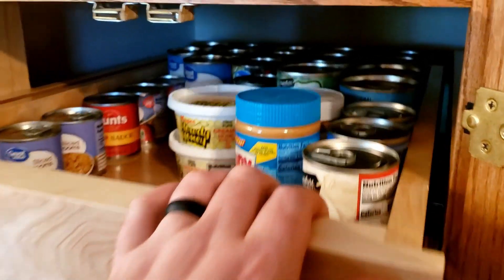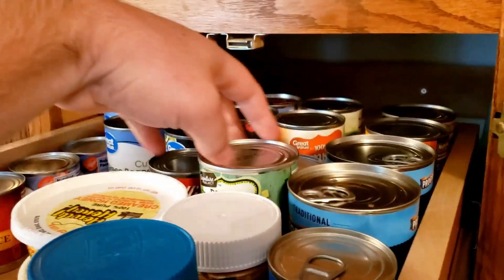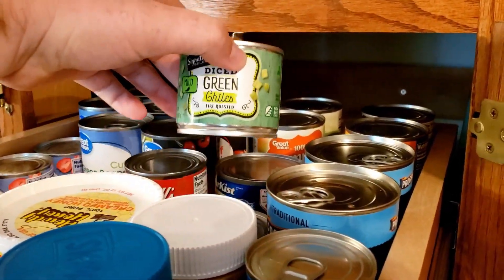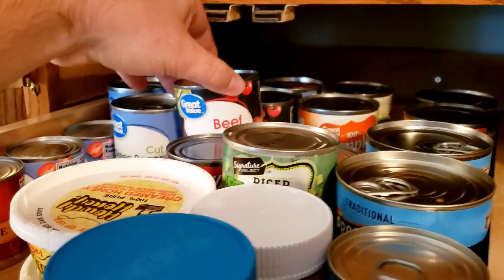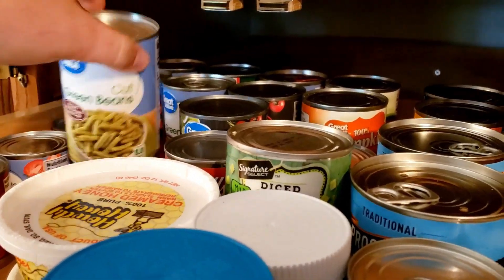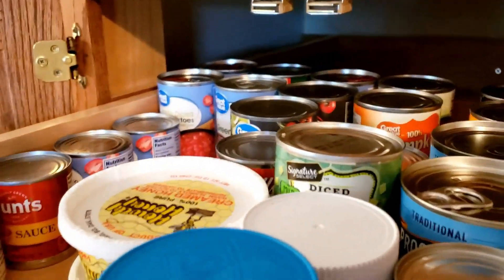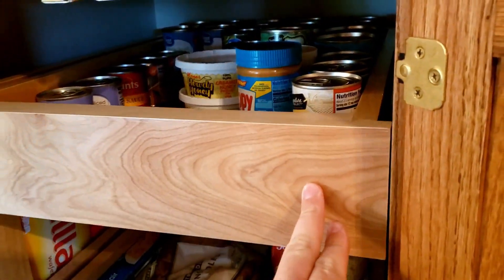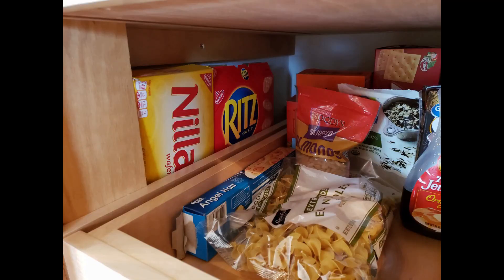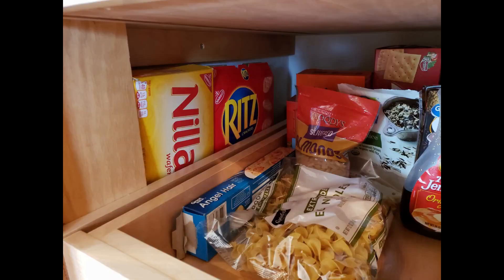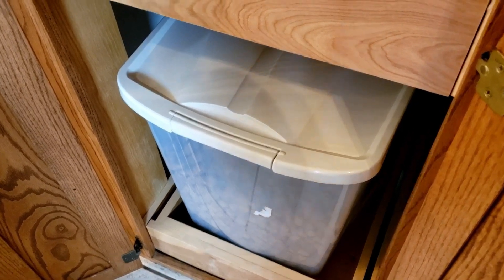Overall, I'm really happy with how this turned out. Everything is much more accessible and things don't get pushed to the back, never to be seen again. I also like having these little side shelves. They aren't the easiest to access, but utilize the space that would normally be wasted.